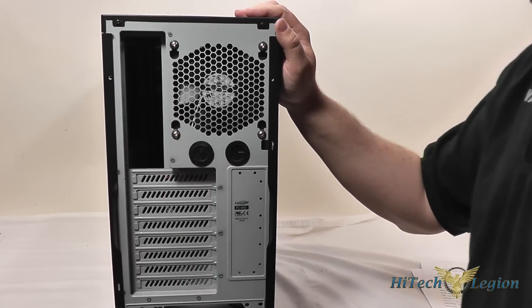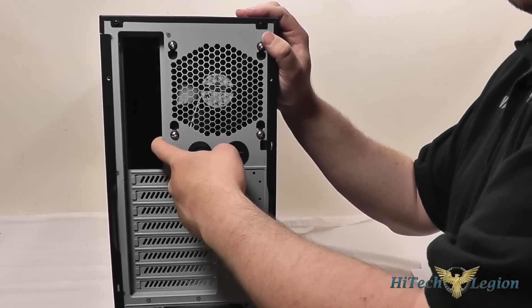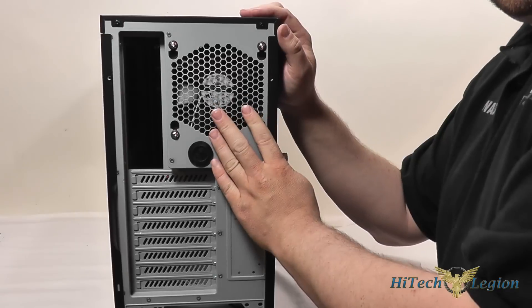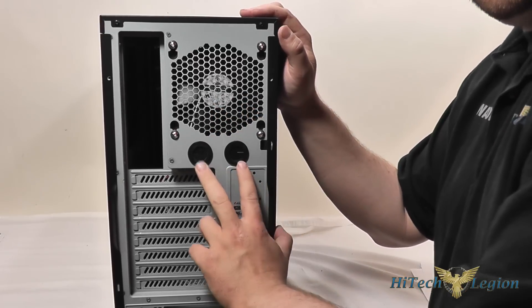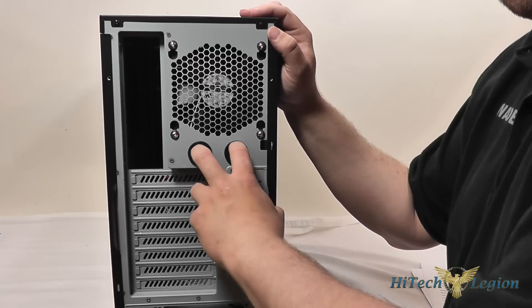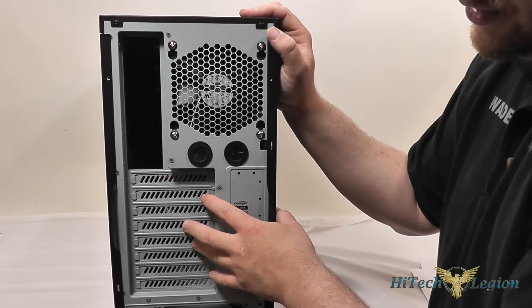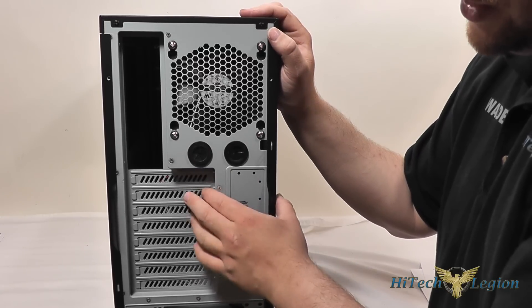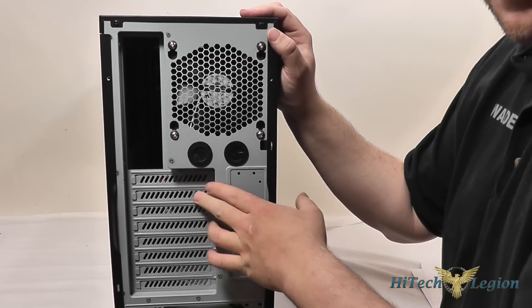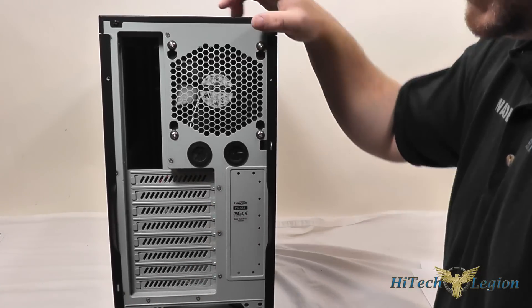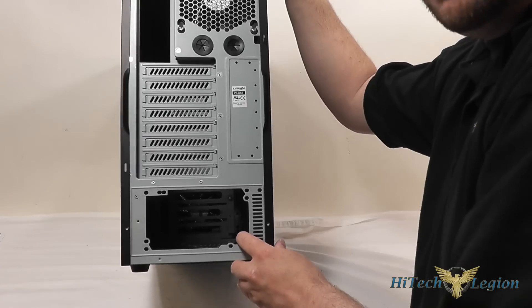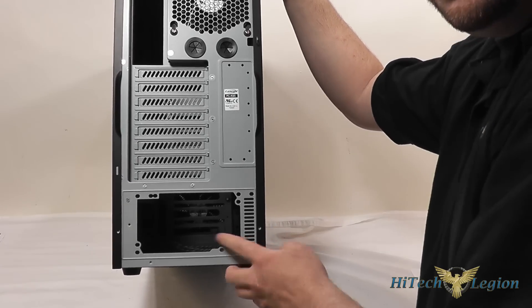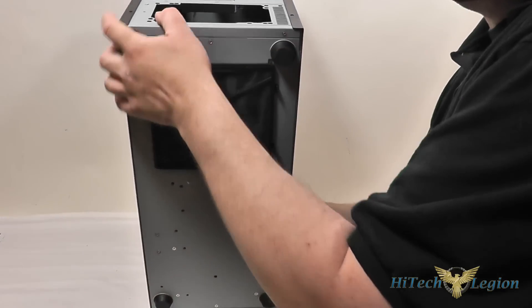On the rear here we can see that we've got our motherboard IO port here, a 120mm fan exhausting air out of the case and two water cooling grommets so you can run tubing into it. You've got your 8 expansion ports, these are reusable blanks so if you take them out and you move your cards around you can reuse them. And then you've also got the bottom mount power supply section here which has a filter on it as well.